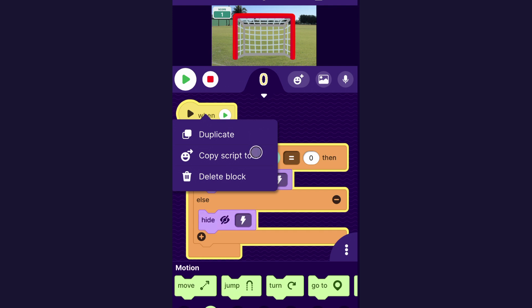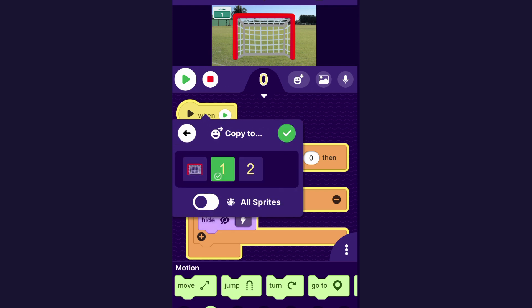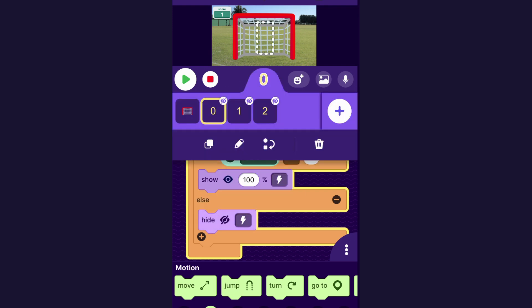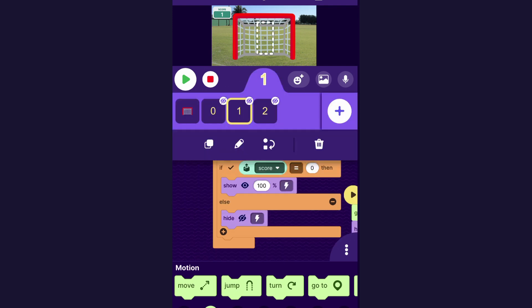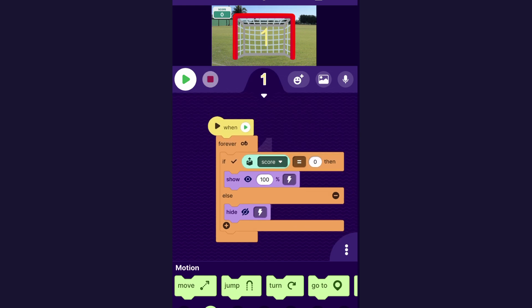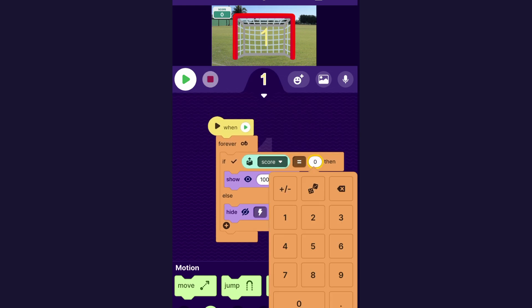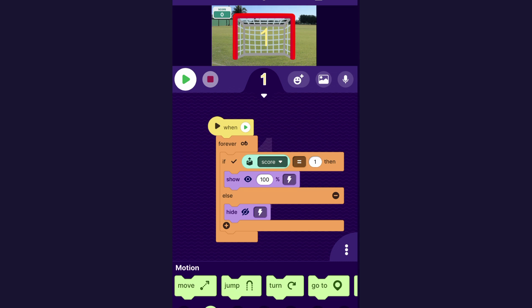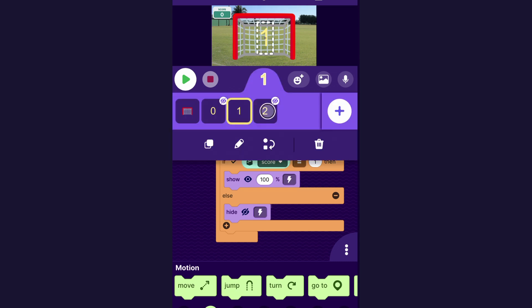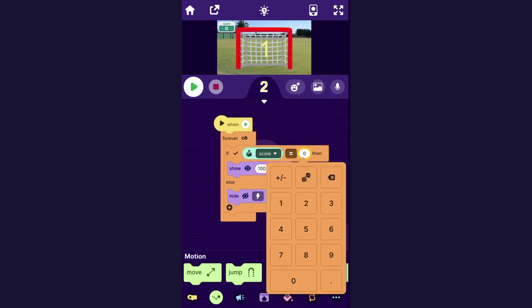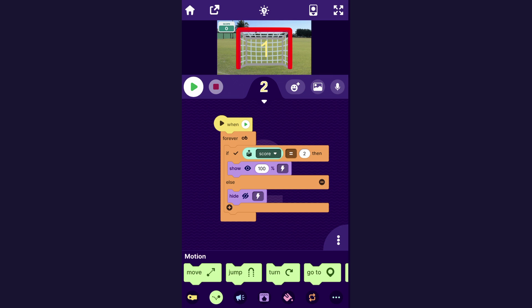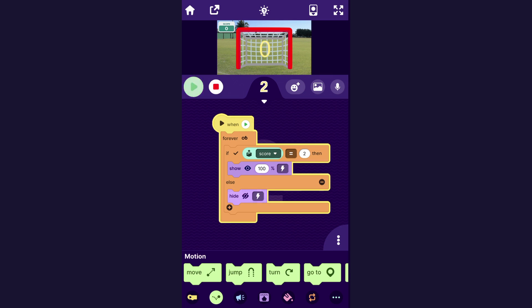You can actually long press on the code and tap 'copy script to' and give this same code to the one and the two sprites. The only thing you have to change for each number is: for the one, say if score equals one then show, otherwise hide; and for the two, say if score equals two then show, otherwise hide. Now you can start the score at zero and when you gain a point, this big number shows your score.